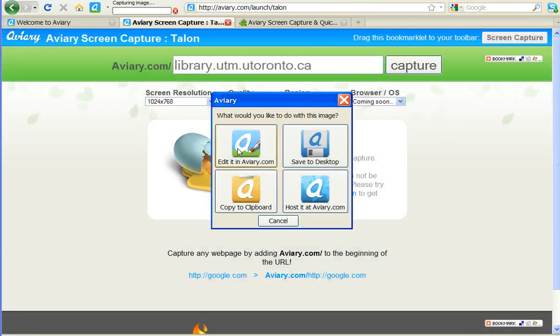And then you get some options. You can edit the image in Aviary's photo editing suite, or I can copy it, host it, or save it to the desktop. So let's go through all of those options.